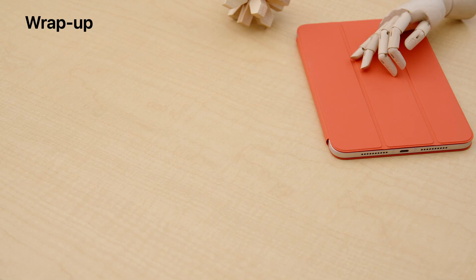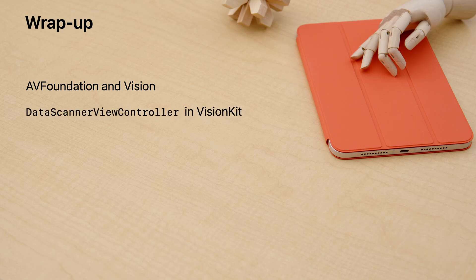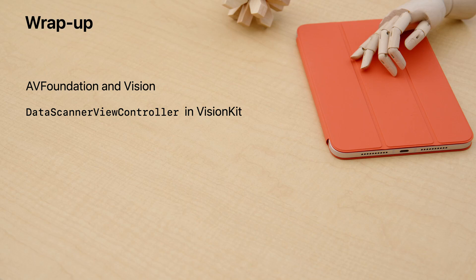Thanks for hanging out. Remember, the iOS SDK gives you options for creating computer vision workflows with the AV Foundation and Vision Frameworks. But maybe you're creating an app that scans text or machine-readable codes with a live video feed, like a pick-and-pack app, a back-of-the-warehouse app, or a point-of-sale app. If so, then give the data scanner view controller and Vision Kit a look.